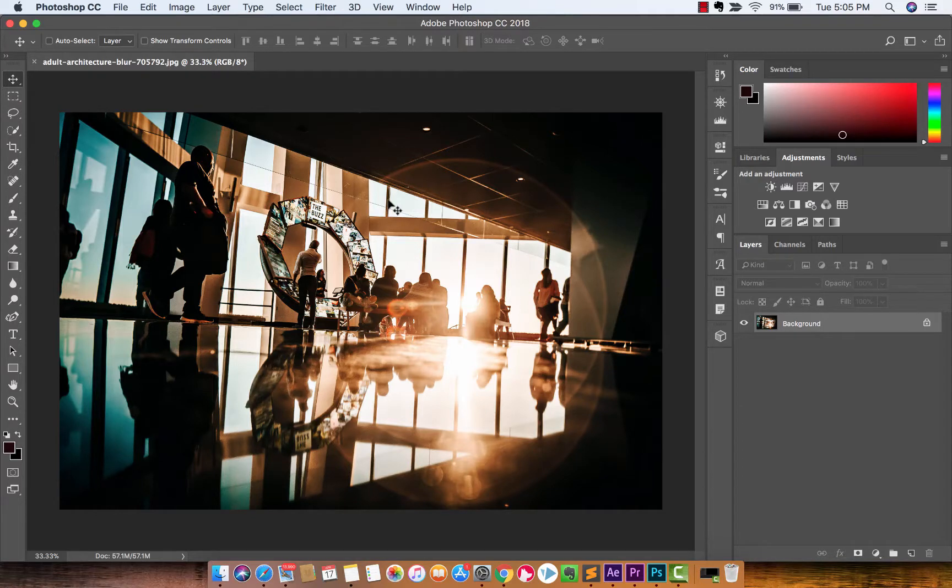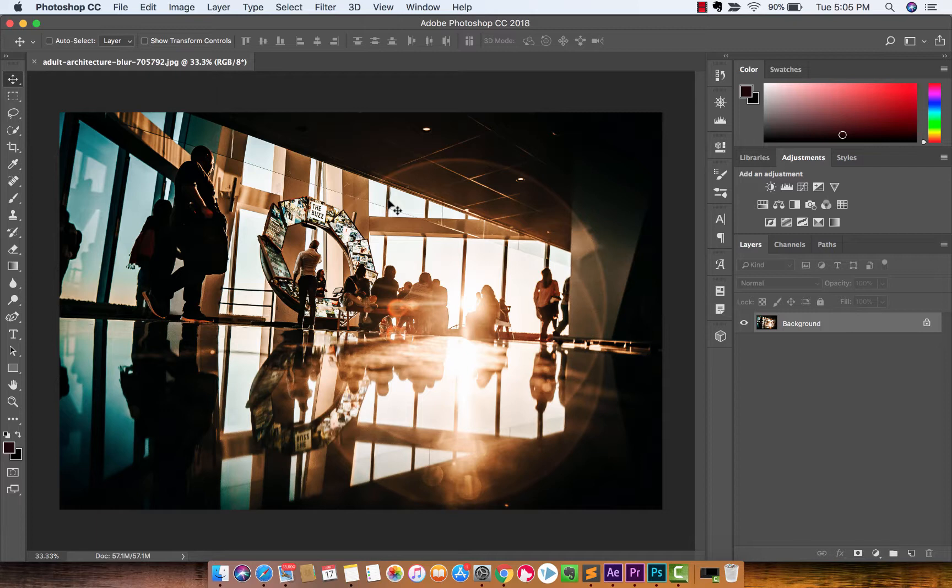Hey guys, welcome back to another Adobe Photoshop tutorial. In this one, I'm going to show you how to use the crop tool like a champ.